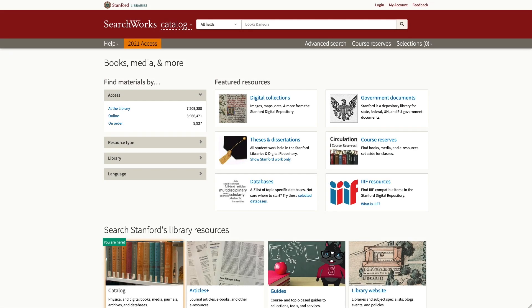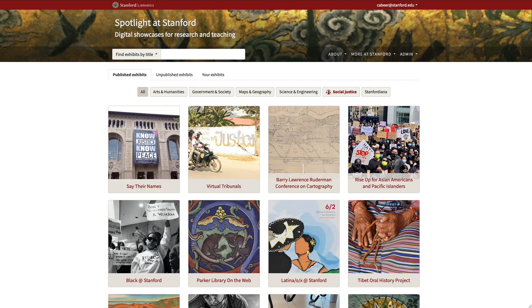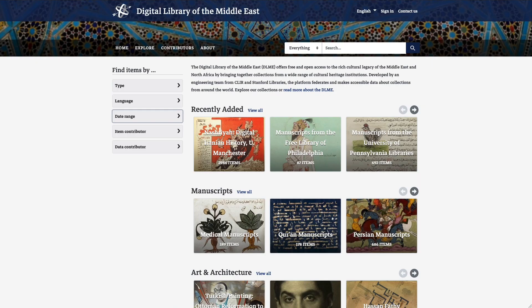Hello, my name is Chris Beer, and I'll be giving the Blacklight Institutional Update for Stanford Libraries. At Stanford, we have a number of different Blacklight applications, including Searchworks, which is our library catalog, Earthworks, our GeoBlacklight instance for geospatial items from Stanford and other institutions, Exhibits, which is our Spotlight instance here at Stanford, and collection-specific sites like the Digital Library of the Middle East, or DLME.